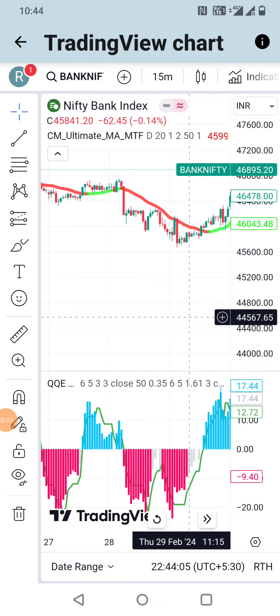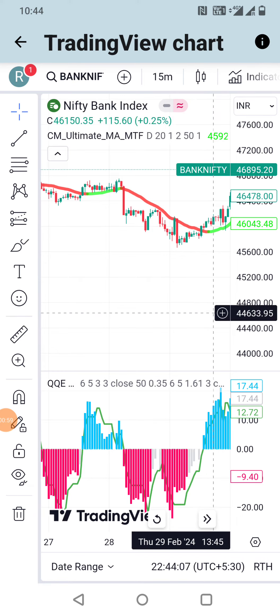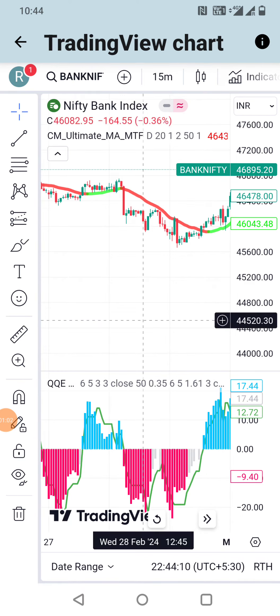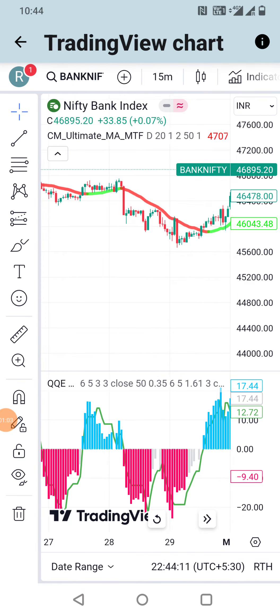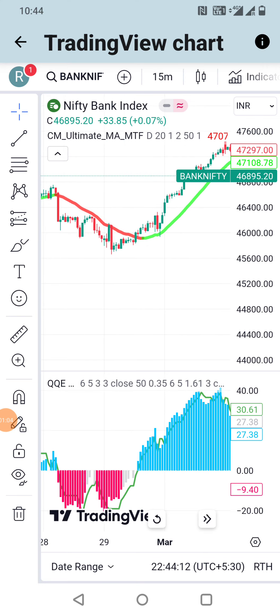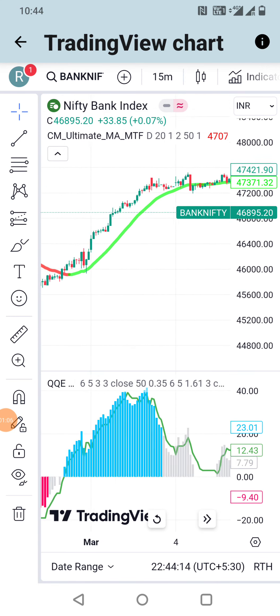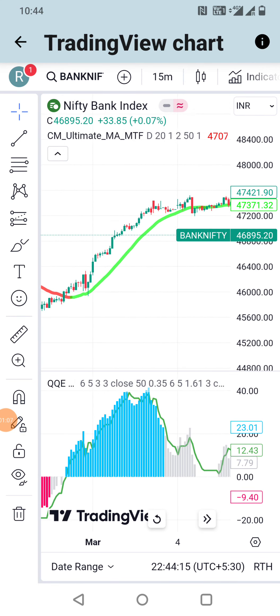Before applying it to real money trading, do back test the indicator and do paper trade. Minimize the stop loss and gain more profits. At the last, don't forget to follow the page.